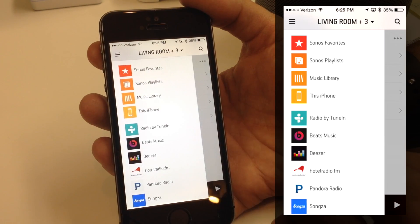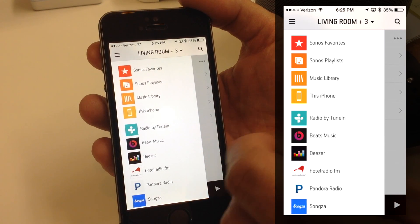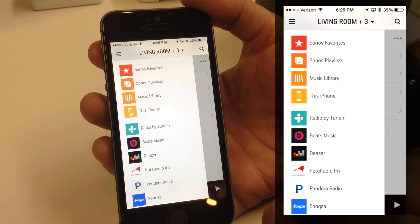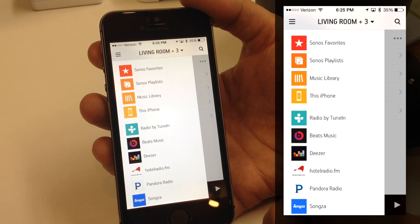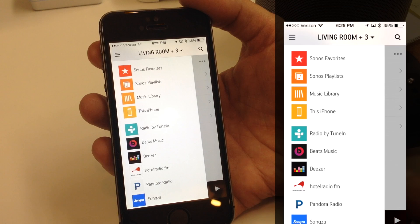That's how you add music to your queue, delete music from your queue, and create favorites and playlists within the Sonos app on your iPhone or iPad.